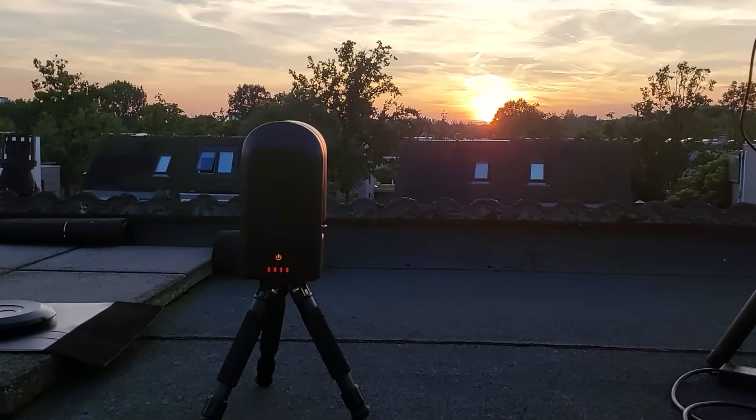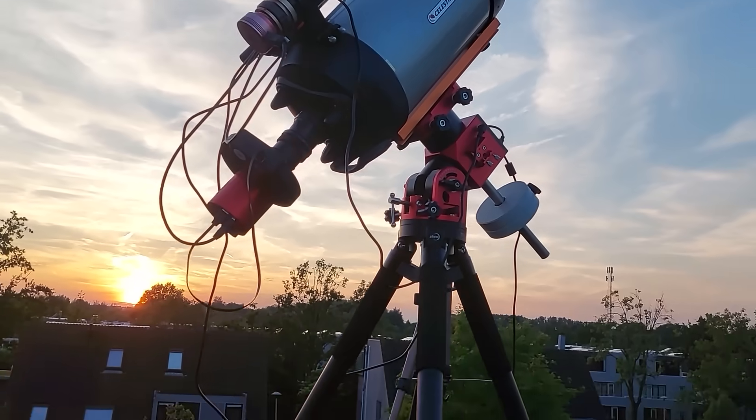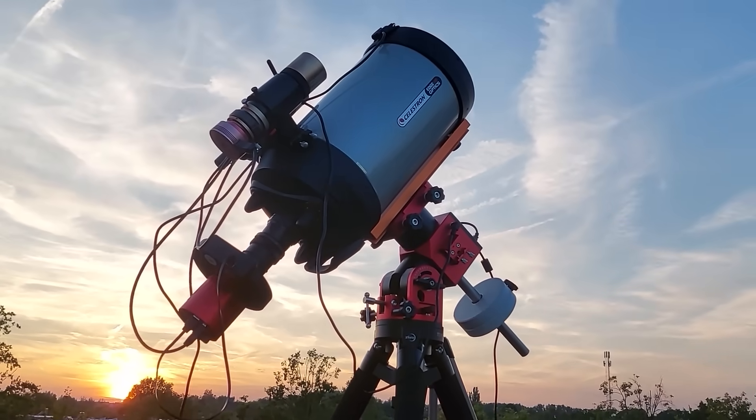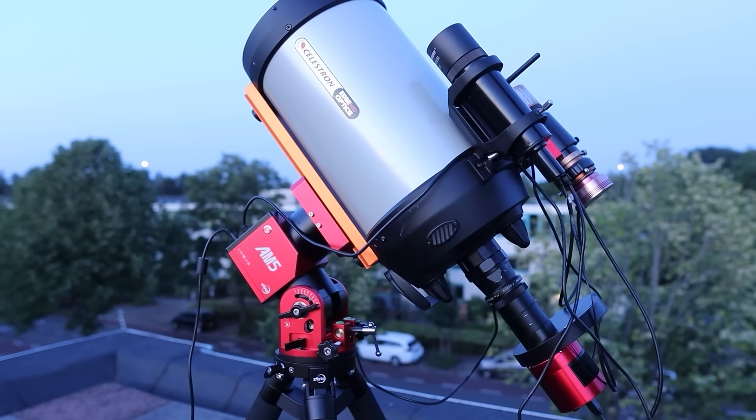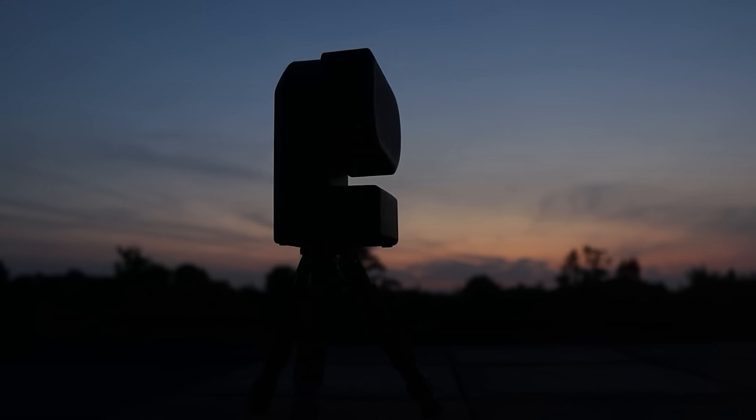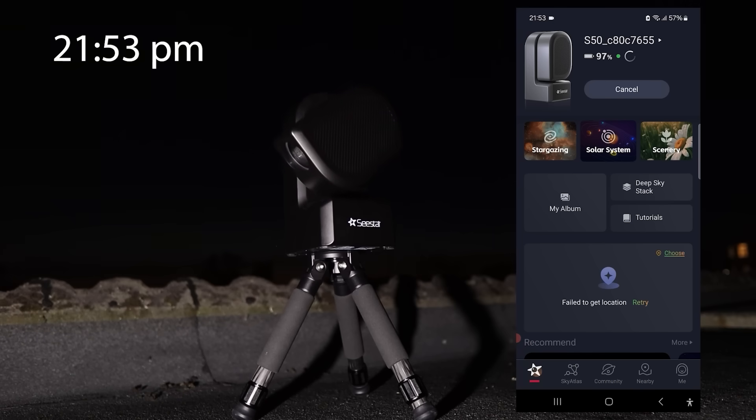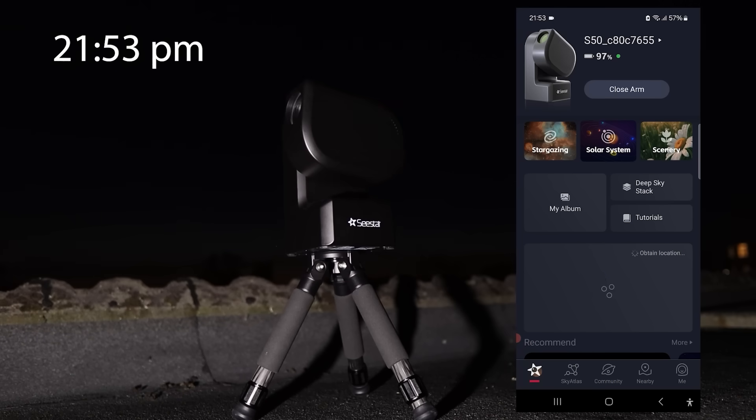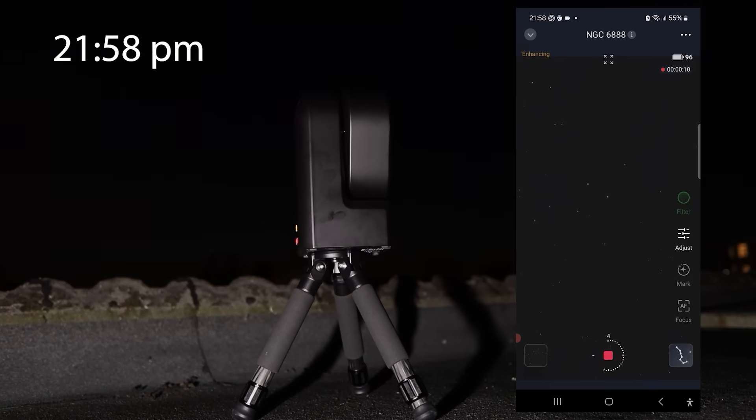Unlike more traditional setups, smart telescopes don't require extensive knowledge of astronomy or astrophotography and can be off and running in minutes. As such, they offer a hassle-free way to enjoy the night sky for absolute beginners.